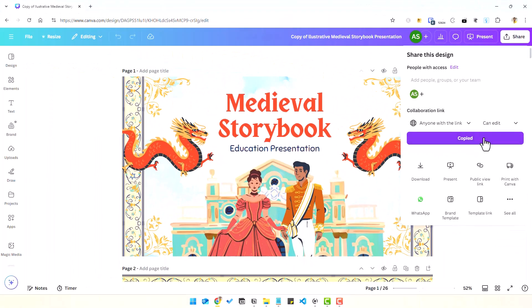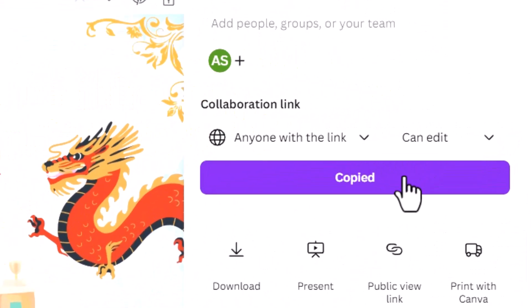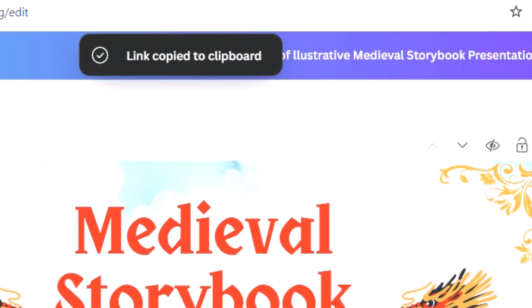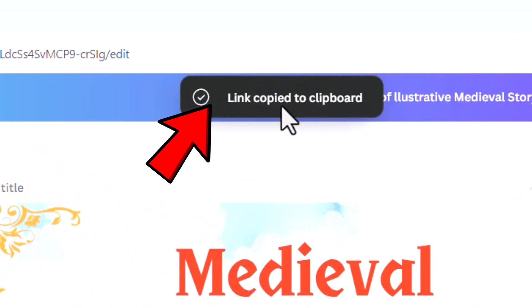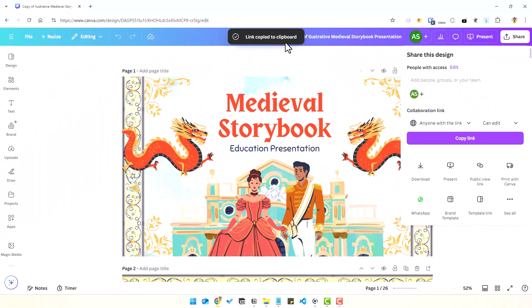Next, copy the link by clicking on this button. The link is now copied to your clipboard, which you can paste into however you want to share — maybe WhatsApp or email — just share that with the person whom you want to edit with.